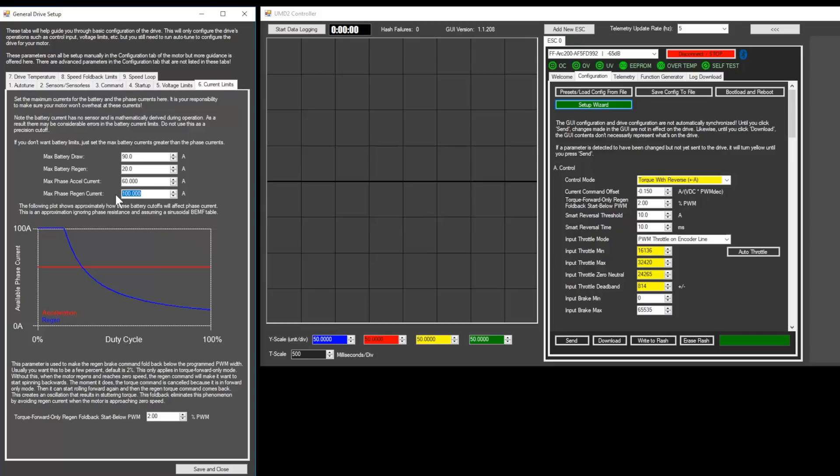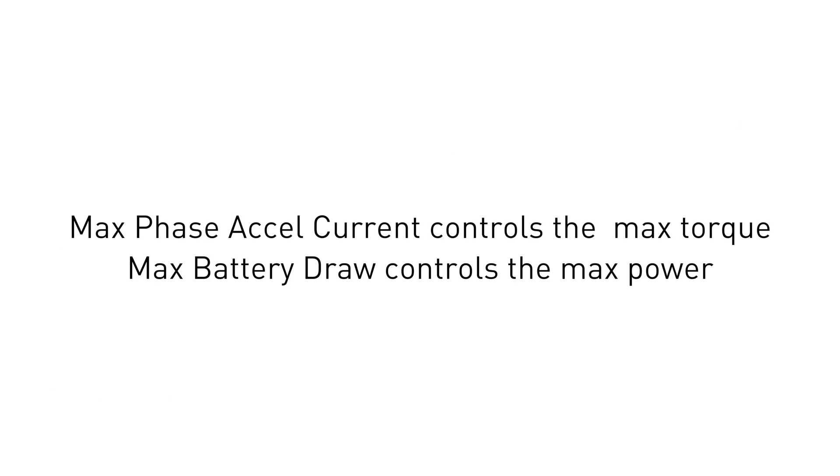This can be found on your motor's spec sheet. Be careful because high current draw can make the scooter accelerate very quickly. The current limits tab can be thought of like this. Max phase excel current controls the max torque, and max battery draw controls the max power.